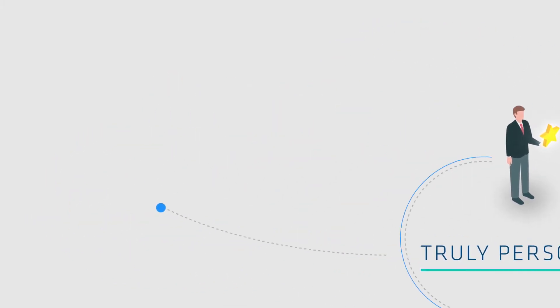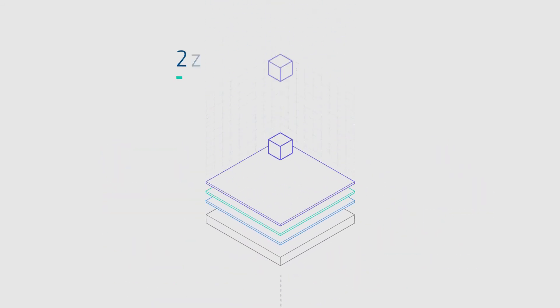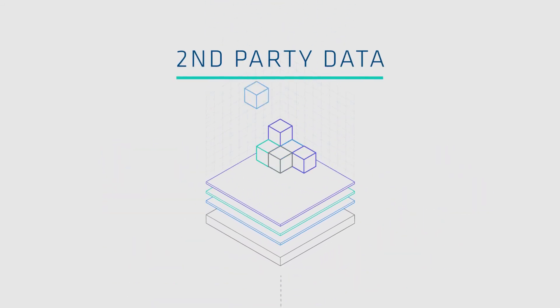Next steps? Integrate our DMP with partners to increase customer knowledge with second-party data.